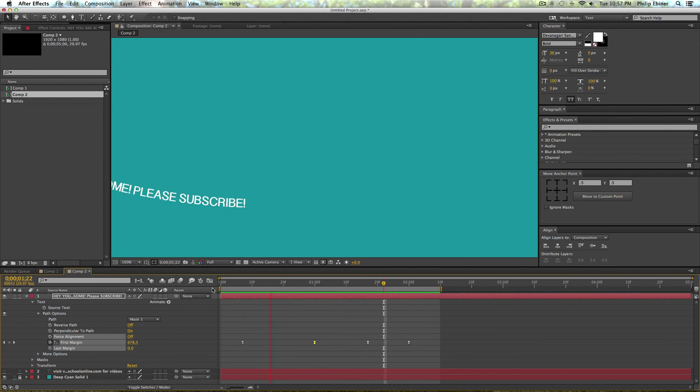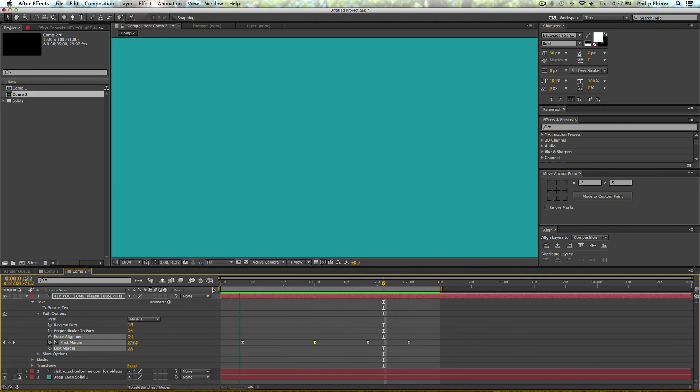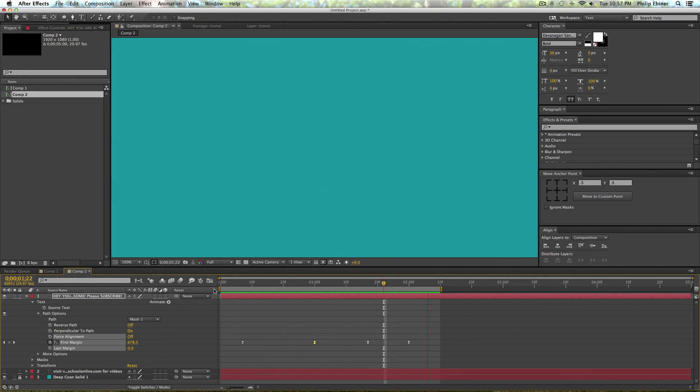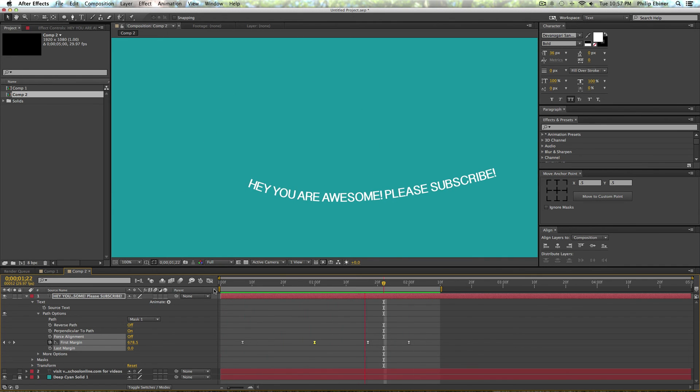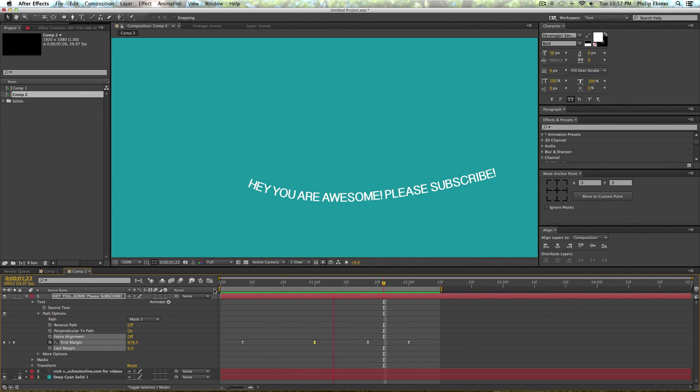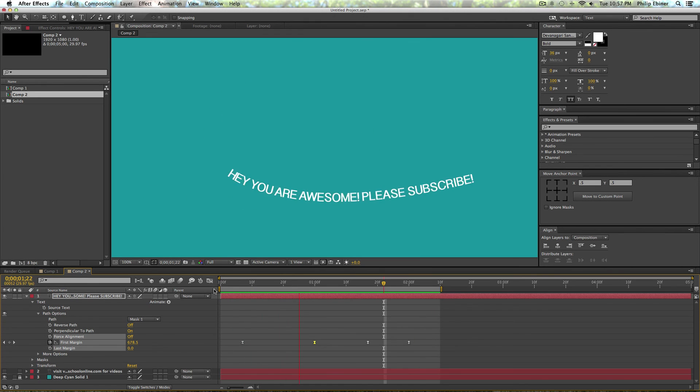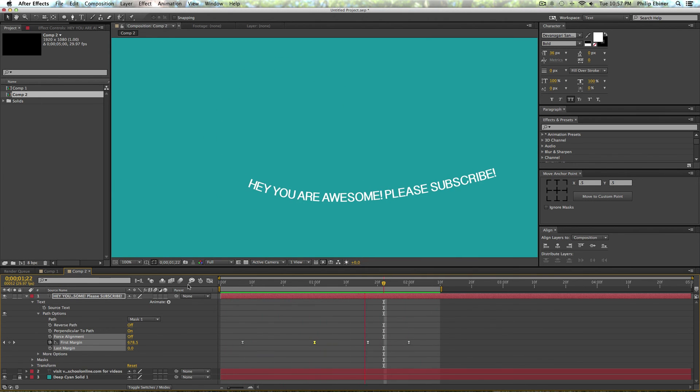Okay, so thanks for watching. You are awesome as the text implies, and please subscribe wherever you're watching this. Like it, share it, and if you have any questions shoot me a message at VideoSchoolOnline.com. Thanks for watching and we'll see you in another tutorial. Bye.